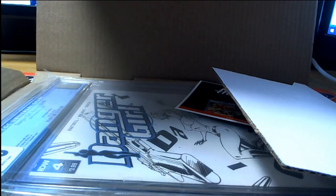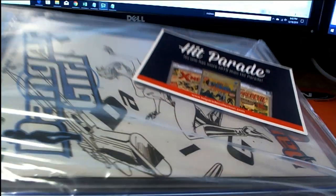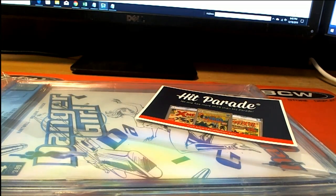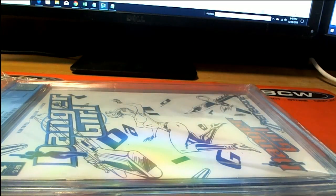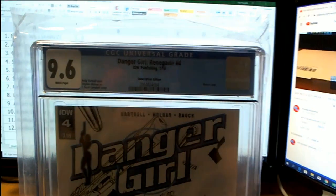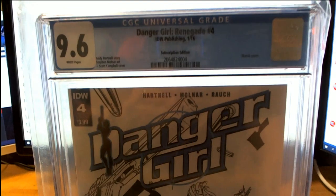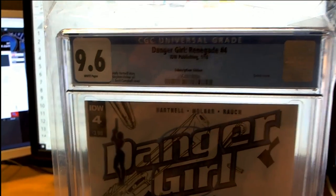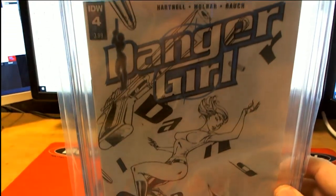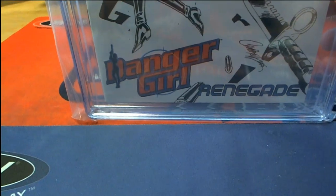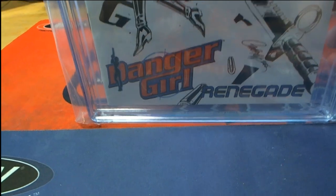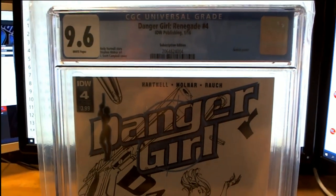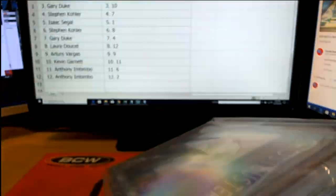Uh-oh, what is this? It's Danger Girl. Oh, this might be a good one. 9.6 Renegade number four. Check that out. Sketch cover. J. Scott. 9.6 from January 16. That's cool, man.